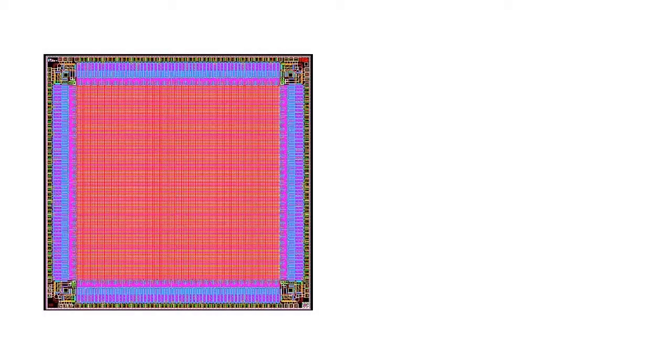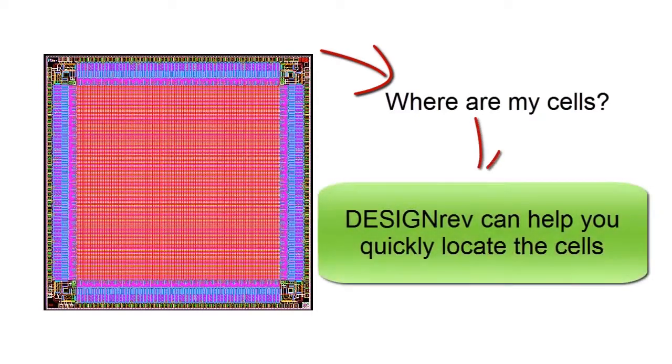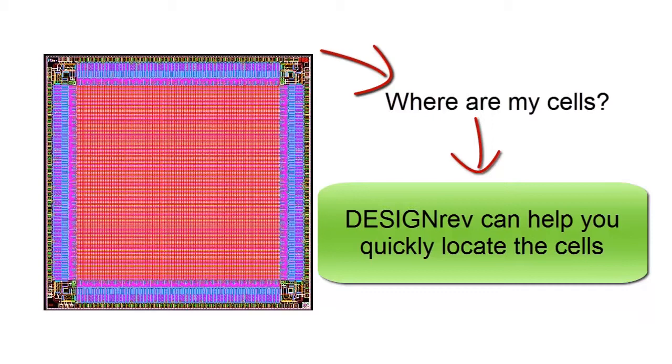There are different situations where we need to find cell references during our design process, such as when we need to change the metal layer around one particular standard cell in order to pass the design rule check. Especially as designs get so large these days, it could be difficult to locate all cell references in the design. DesignRef has a couple ways to help you quickly and easily solve this issue.